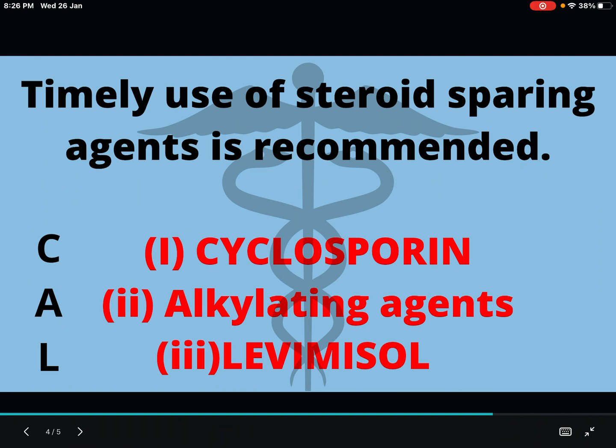How to remember this? Since osteoporosis is one of the features, in osteoporosis we can supplement calcium. So CAL is the mnemonic you can use for steroid sparing agents: Cyclosporine, Alkylating agents, and Levamisole.